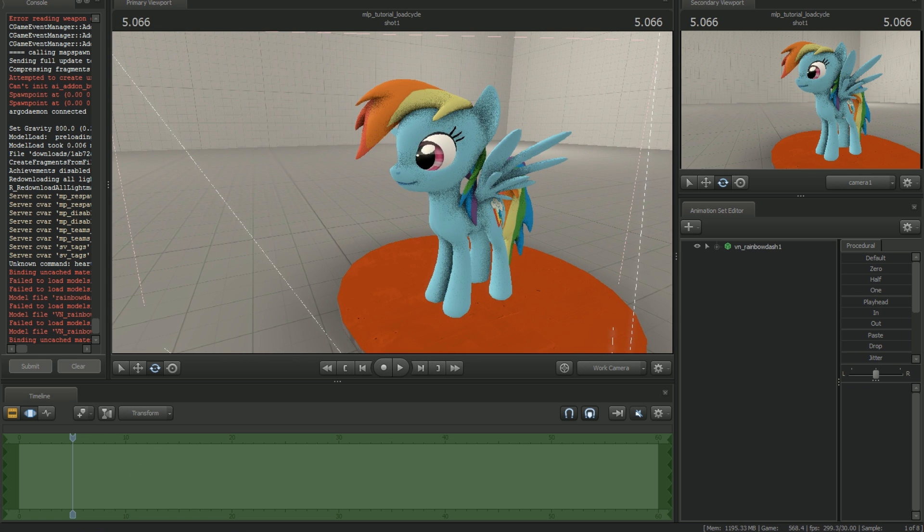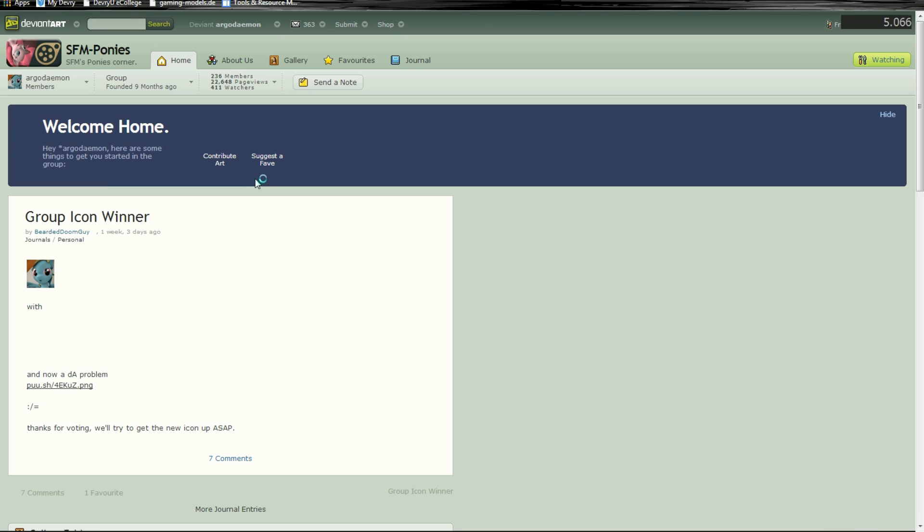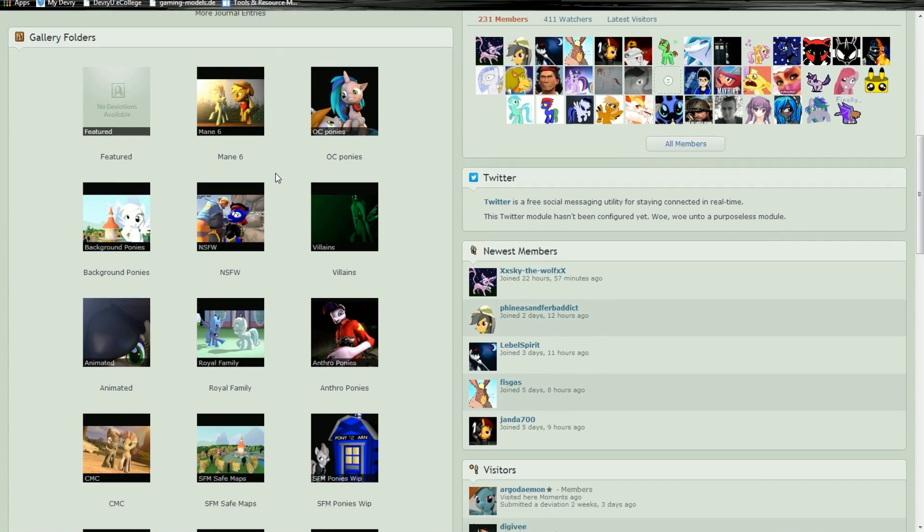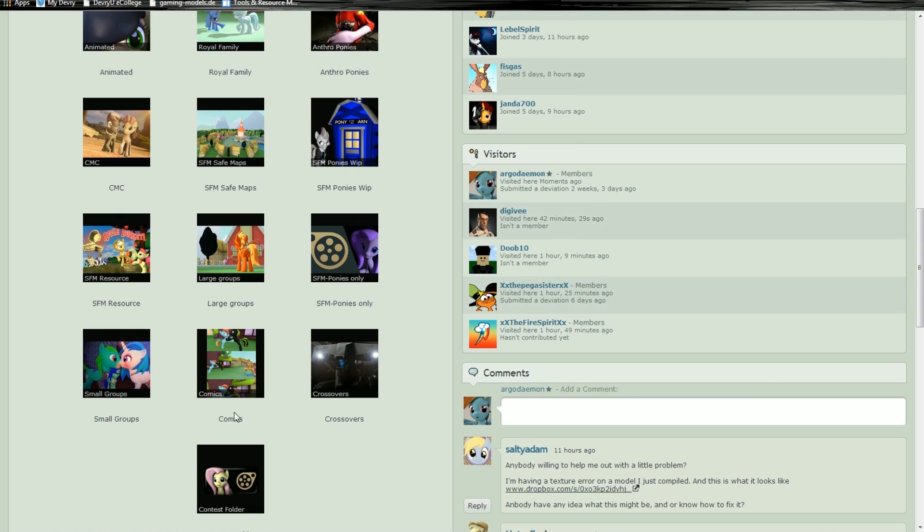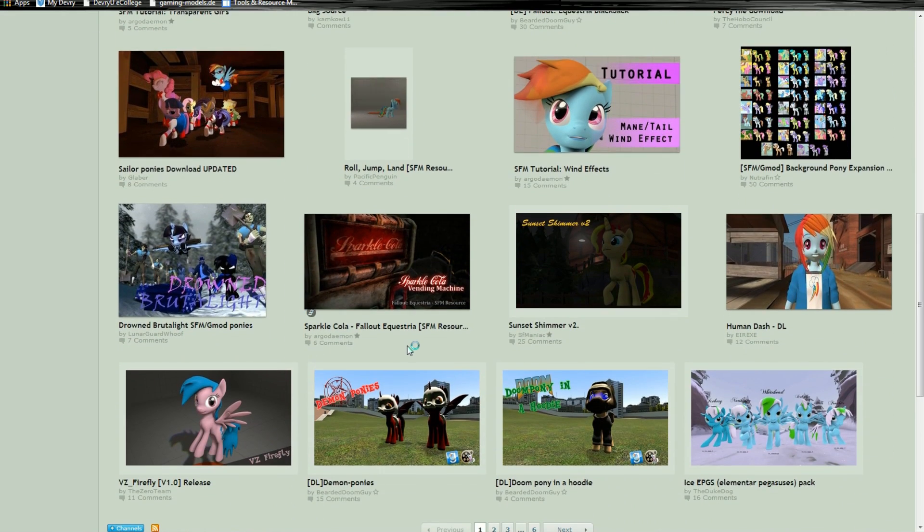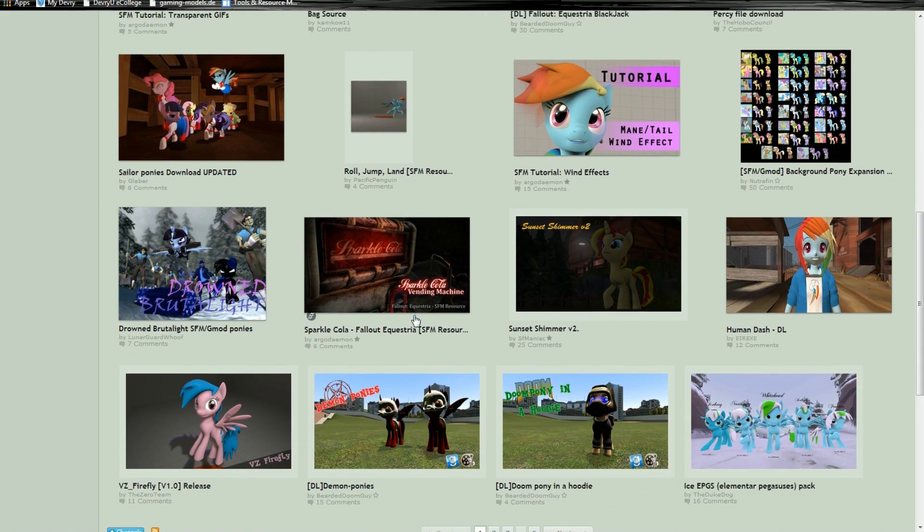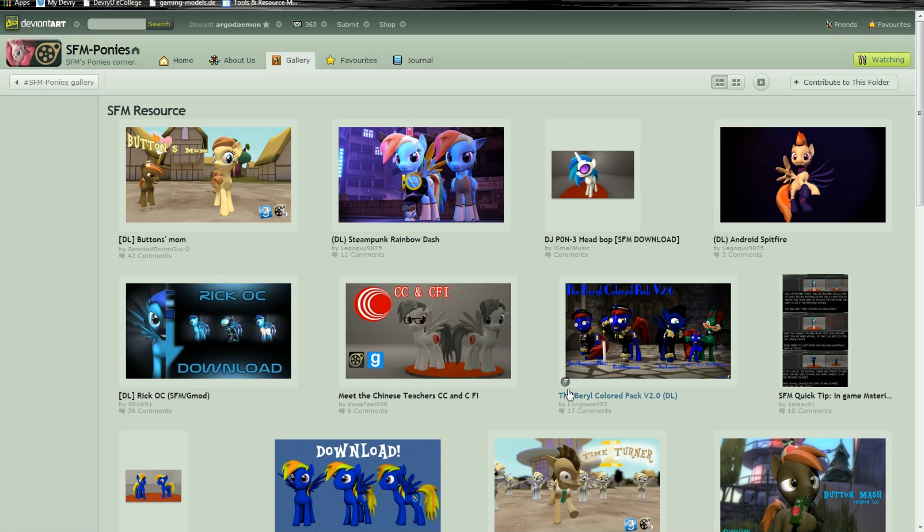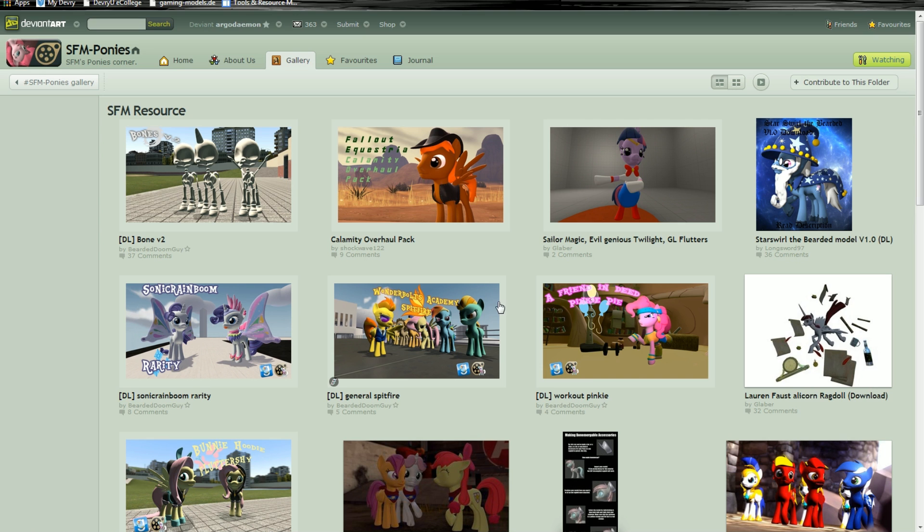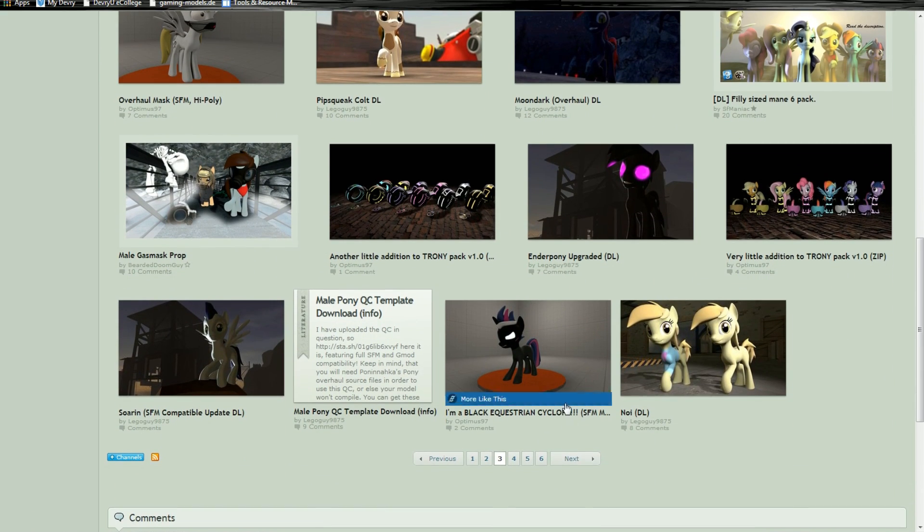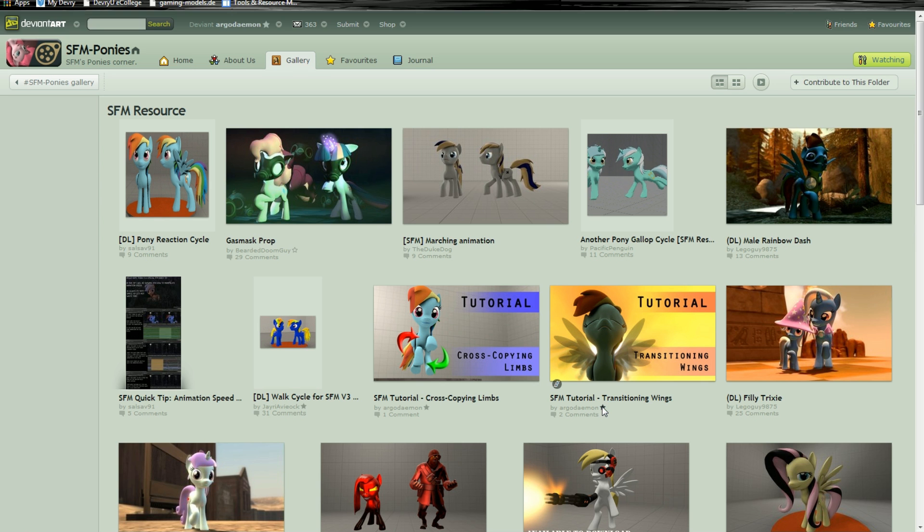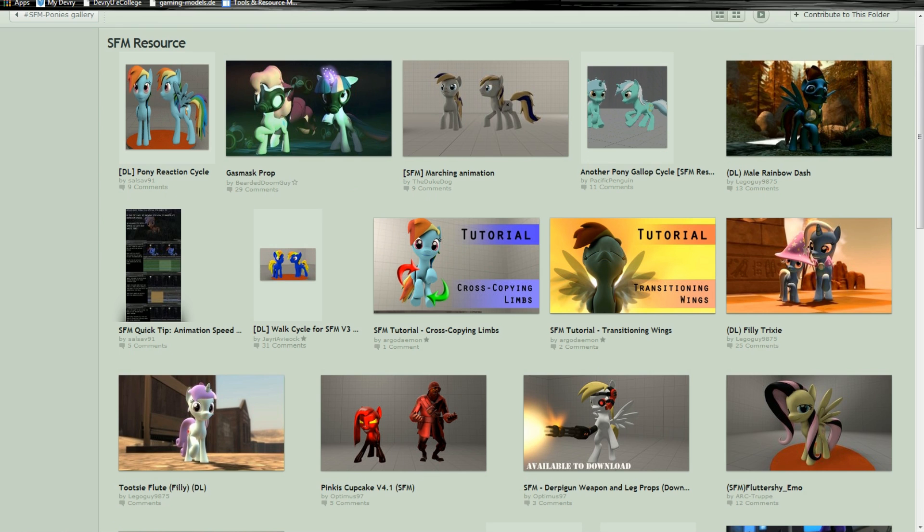So to load it up here, actually, let me open up DeviantArt here. The group on DeviantArt has quite a bit of resources available to you. If you head over to the SFM ponies group, you can go to the folder here, SFM resource. And if you scroll through here, you'll find that there's a lot of different cycles that you can download that people have created, whether it's turning from headbang to running, walking, flying. Even I believe there's one in here for just stationary breathing to give a little bit of life to your model.